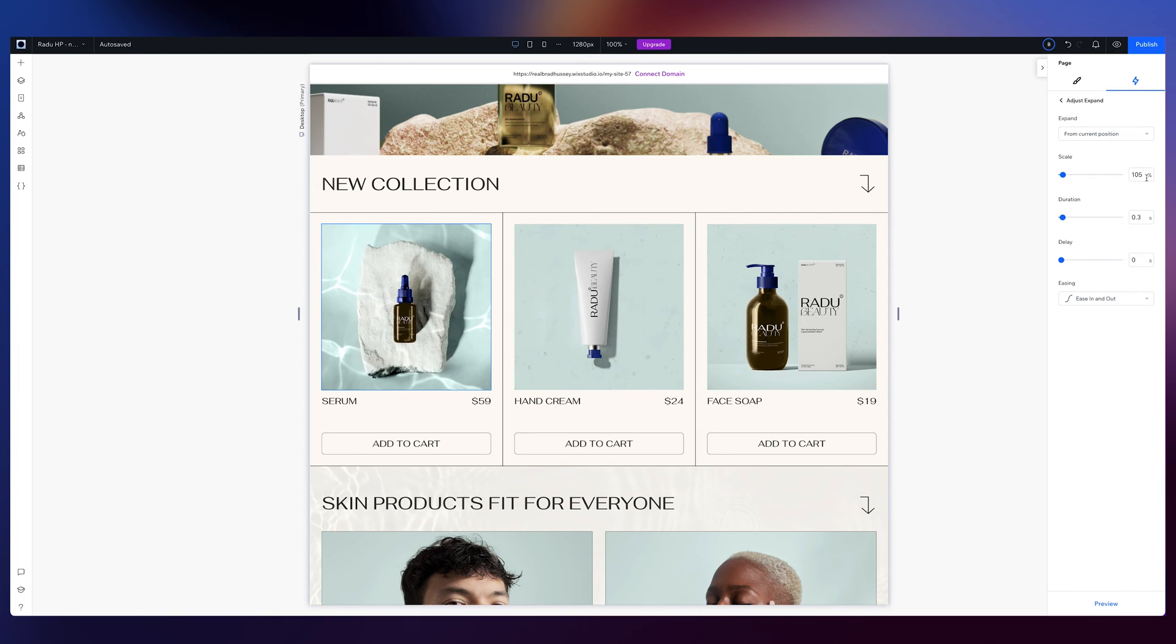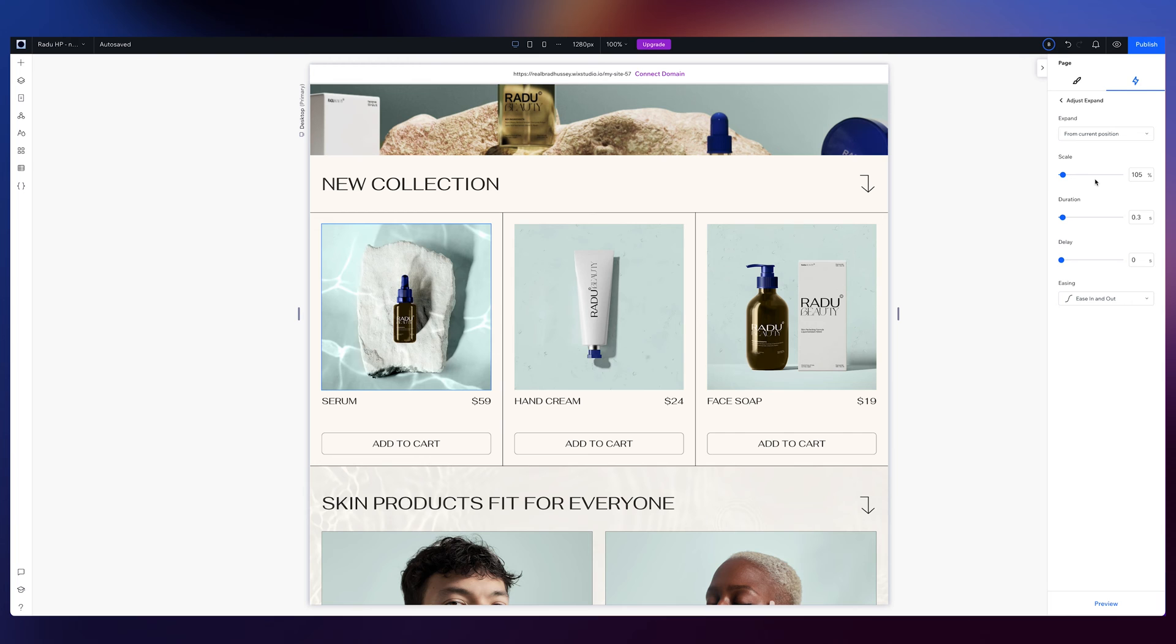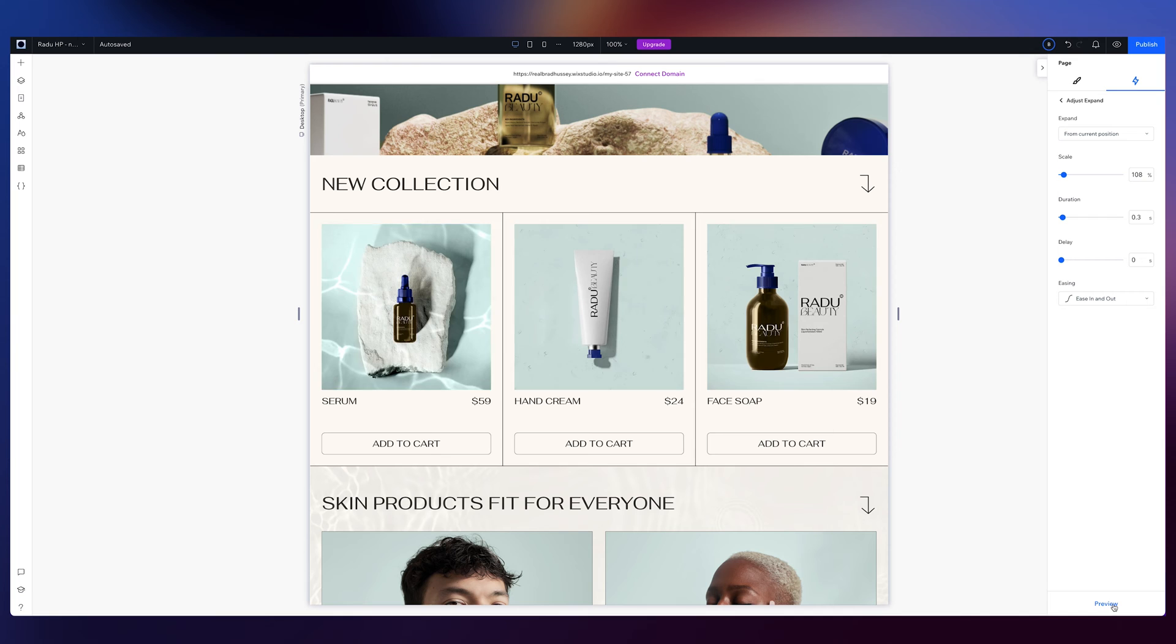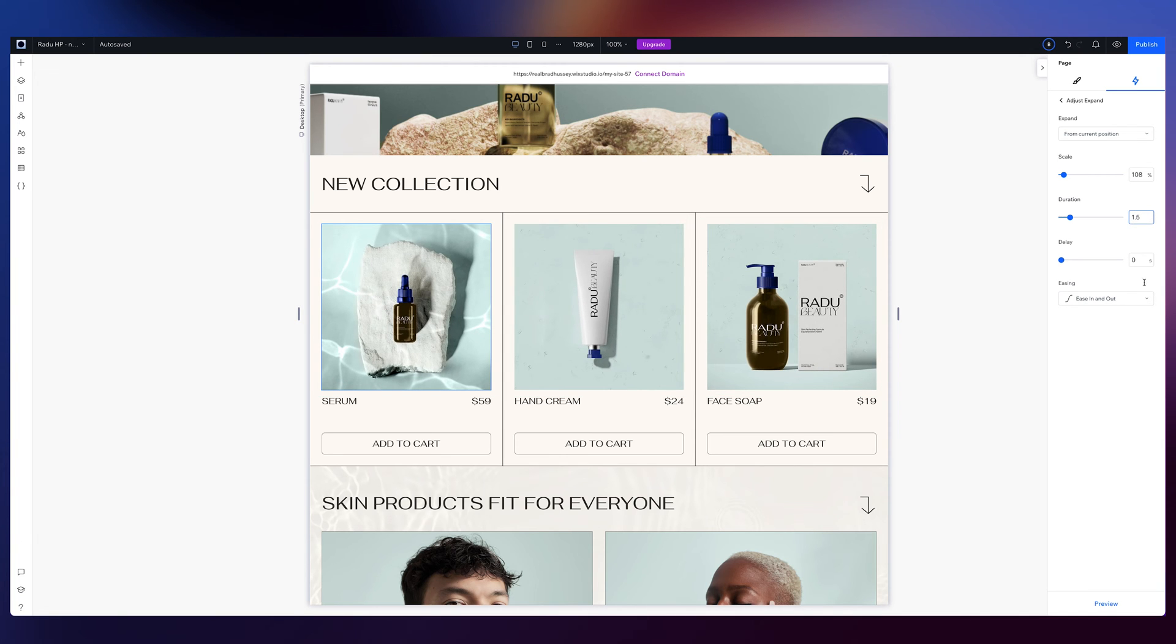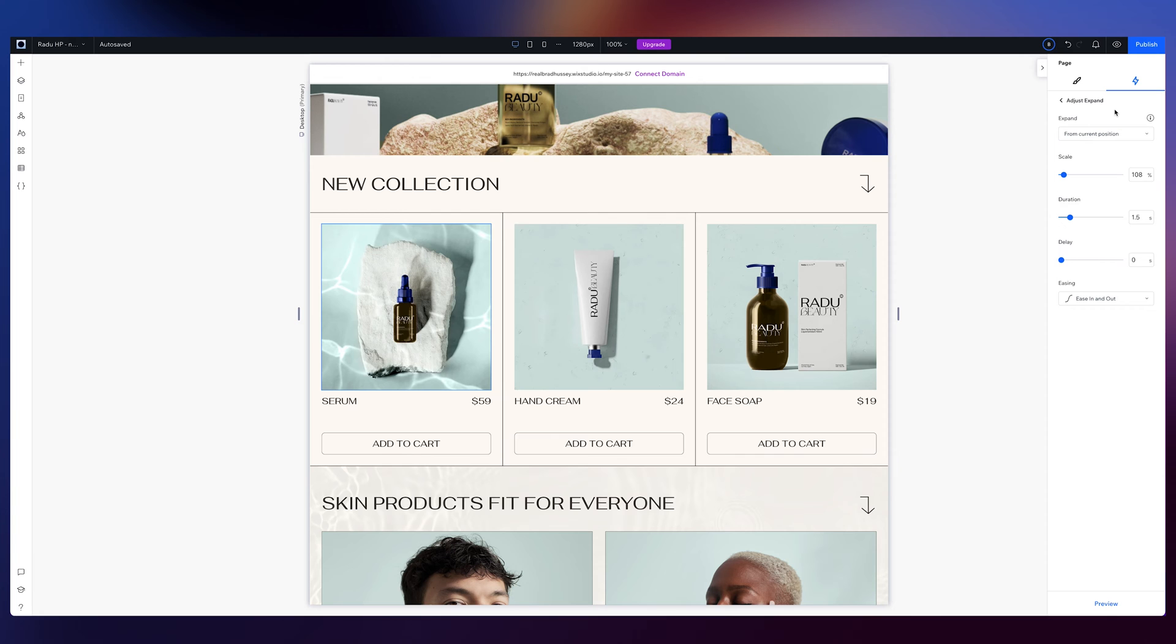Now, I can adjust this. I want it to expand from this position. I want to scale, let's go 108%. And we'll just check that out. Now, I want it to last longer, 1.5 seconds. Let's see what that looks like on hover now. Very cool.